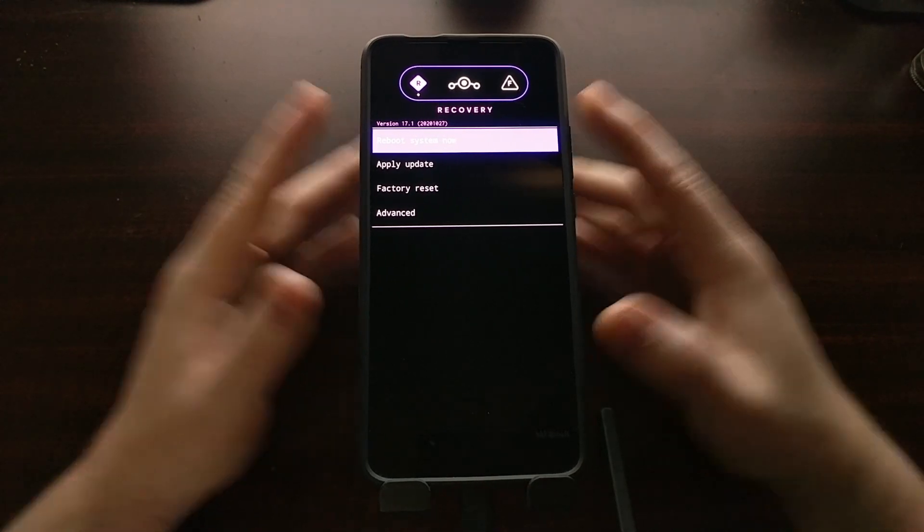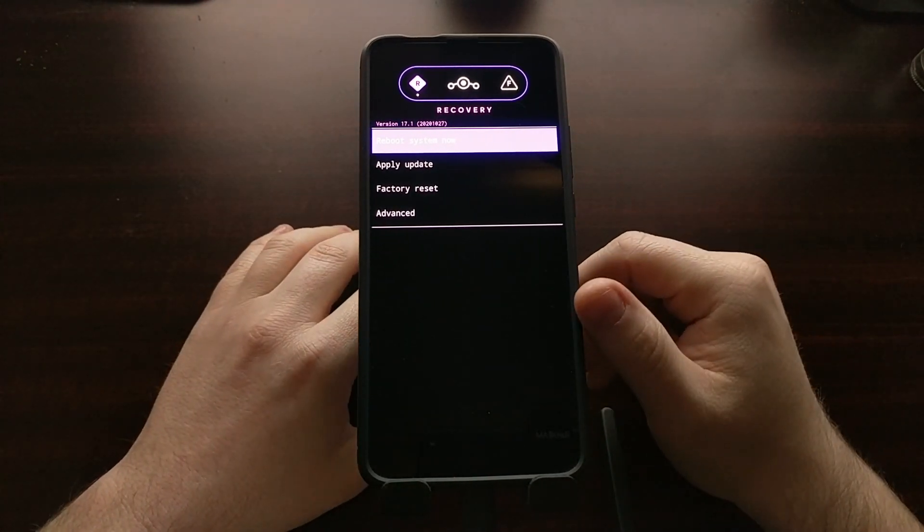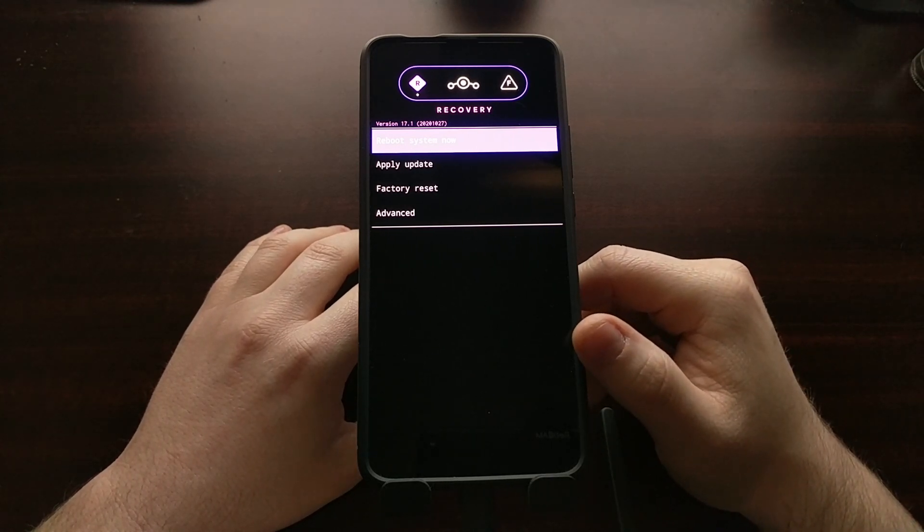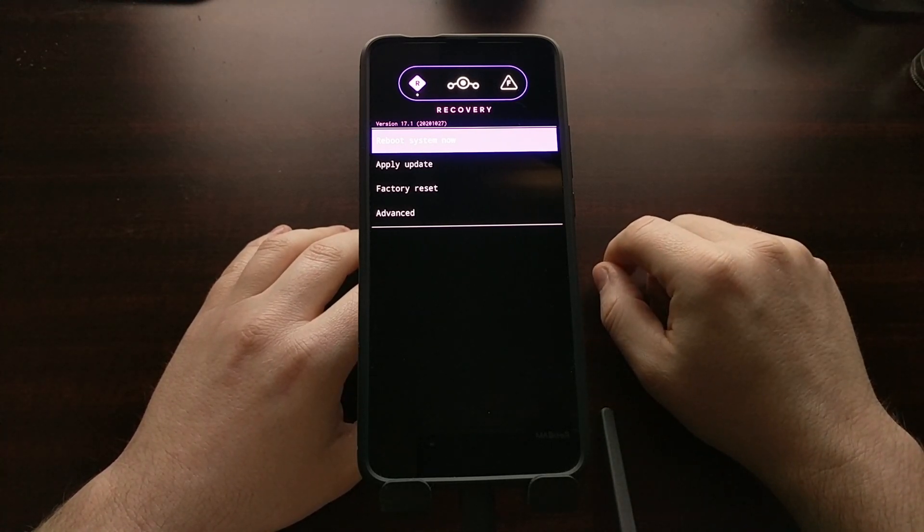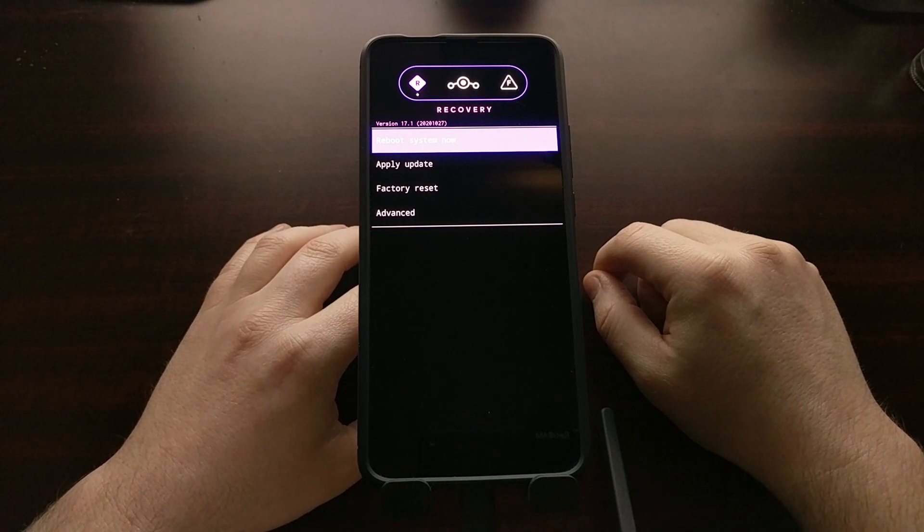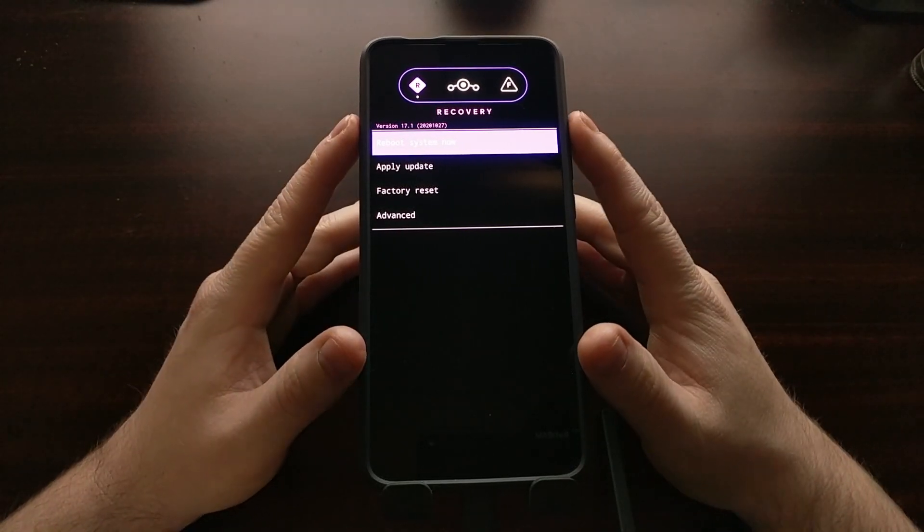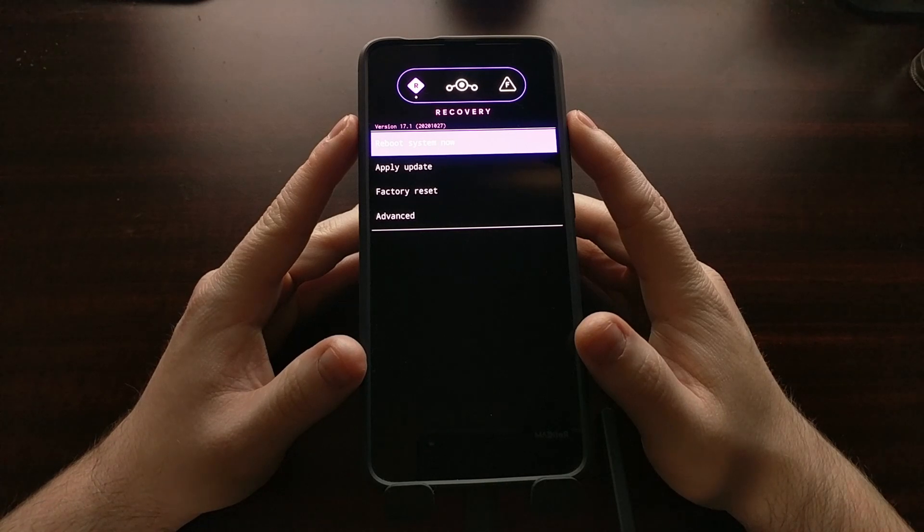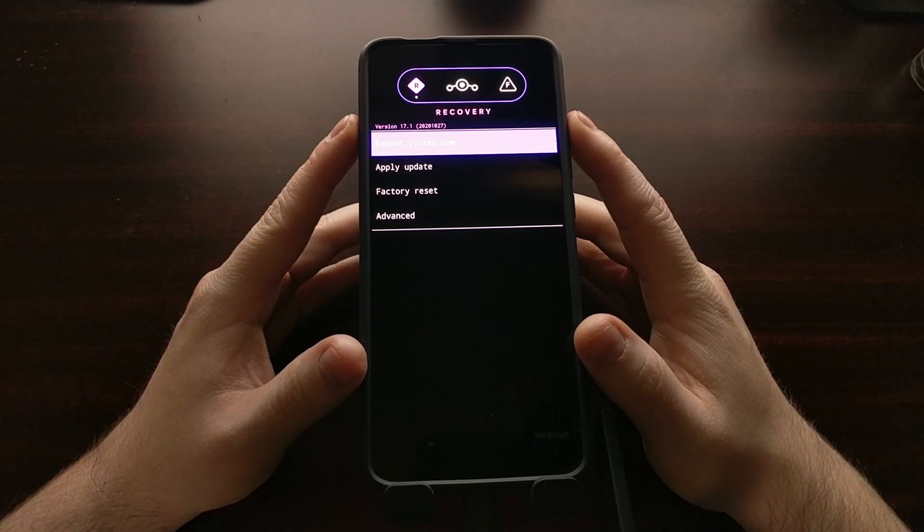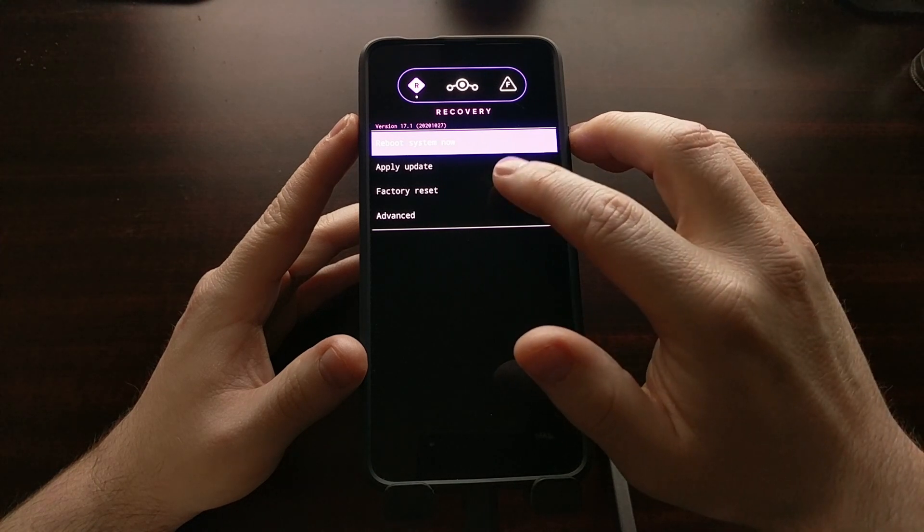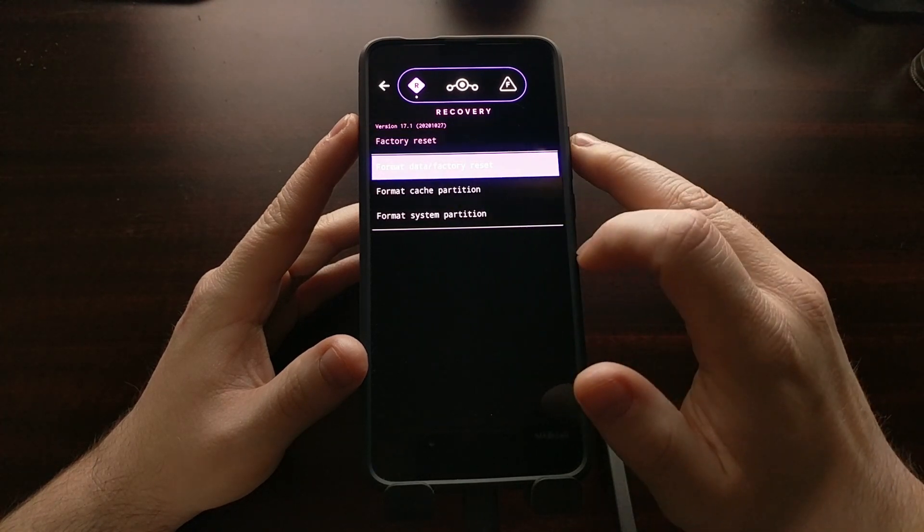Now that you have this, we can download the Lineage OS firmware file, it's going to be a zip file. I'm going to have that download link in the video description. Once we are in the Lineage OS recovery, we are told to format the data and cache with recovery, so we're going to tap on factory reset.